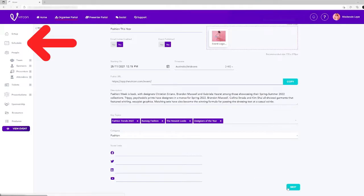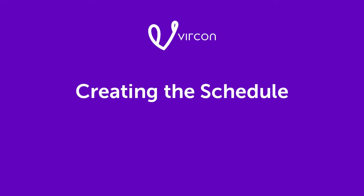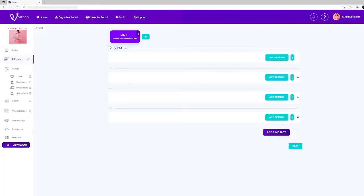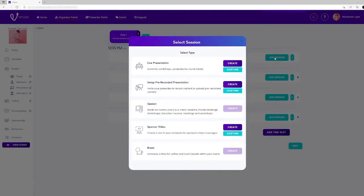Click the next button or the schedule tab in the left hand menu. Creating a schedule for your event allows you to organize your event from the very beginning right to the end. To add your first session click on the add session button.